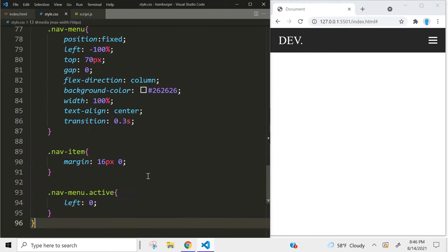In the JavaScript we want to get access to the hamburger class, so we're going to use querySelector for 'hamburger'. Let's copy that — we also need to get access to the nav menu. Now we're going to add an event listener to the hamburger of type click. As soon as you click on the hamburger we want to activate the class that turns it into an X and also shows the menu. So we're going to use classList.toggle and type in 'active'. Let's copy that and do the same thing for the nav menu.